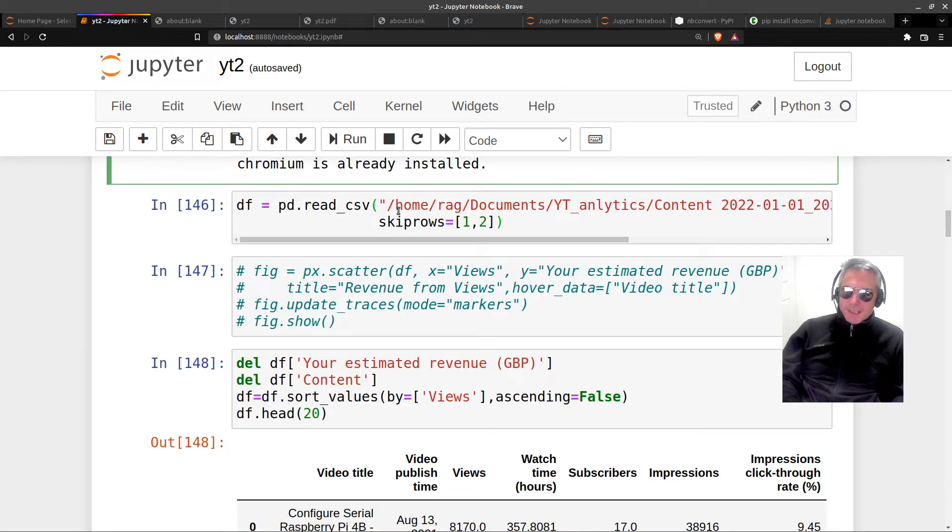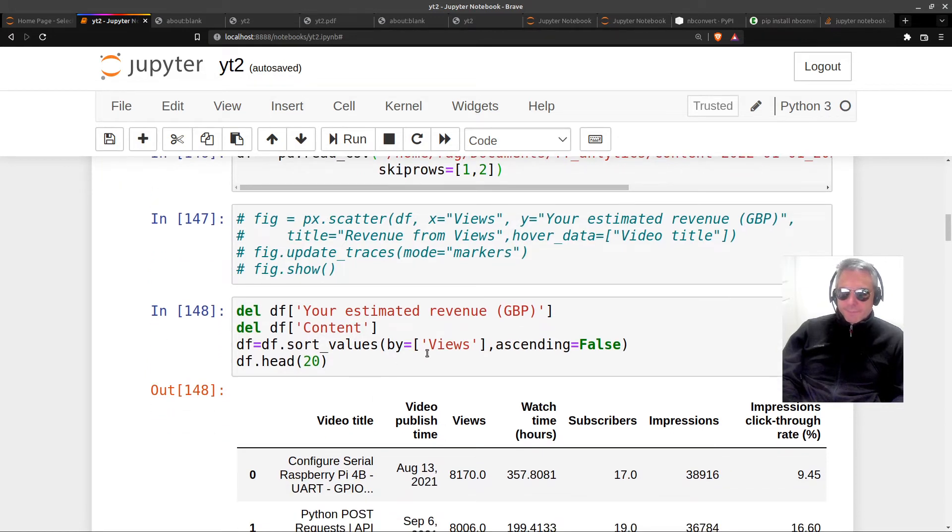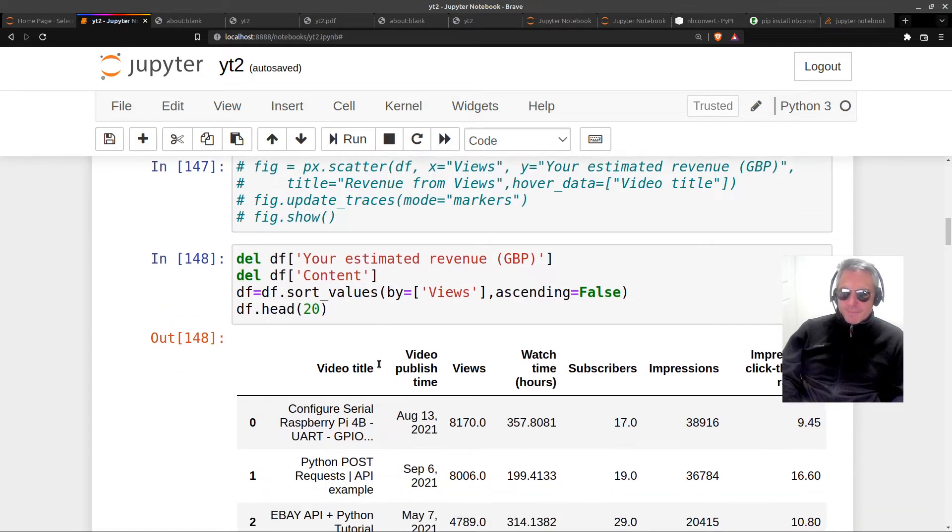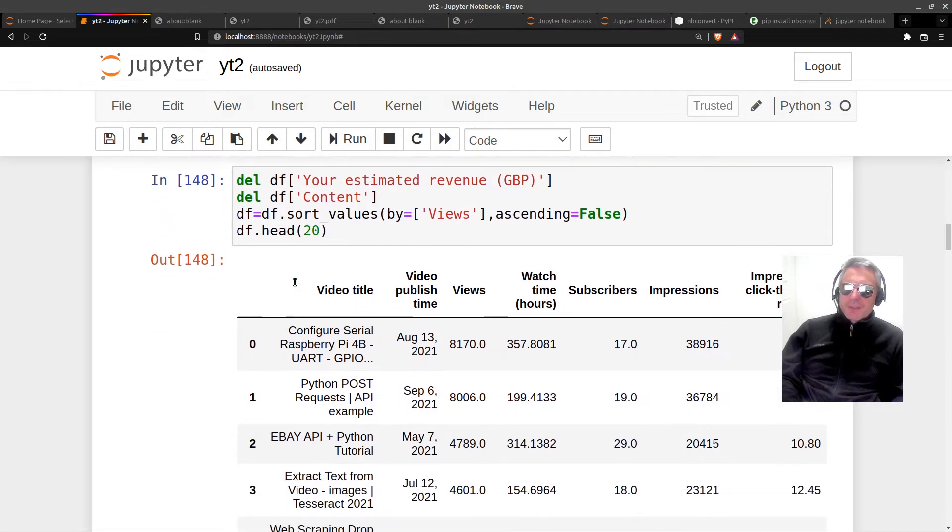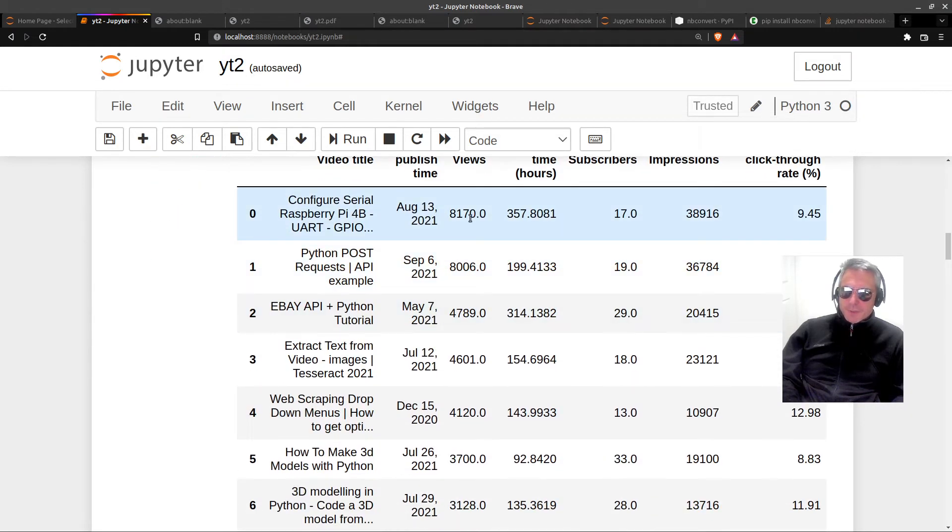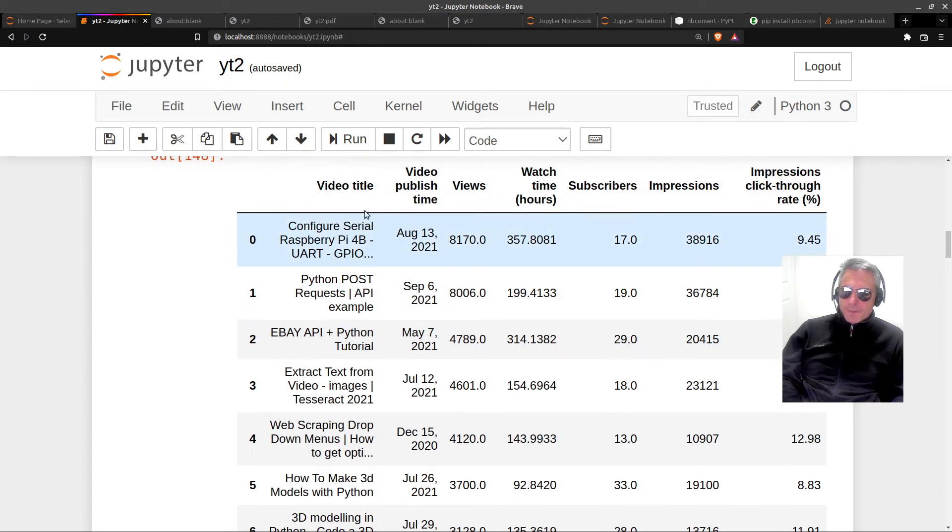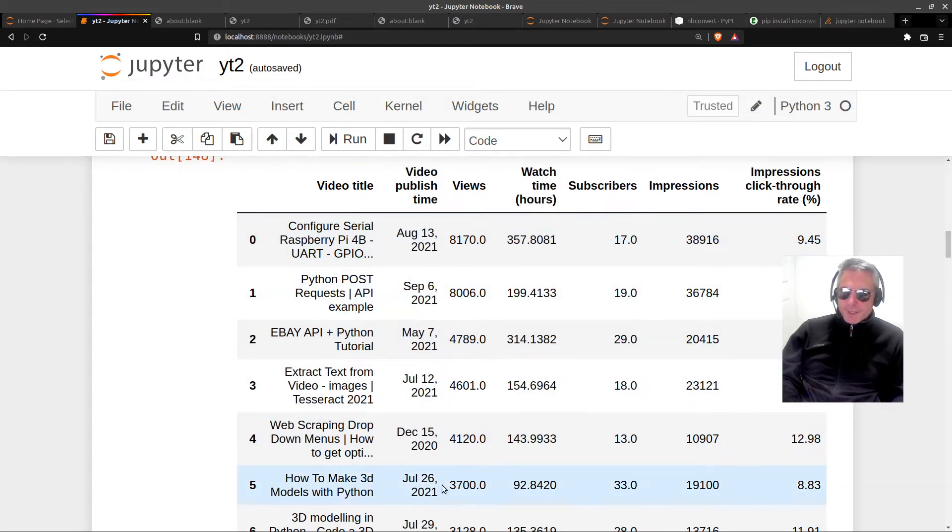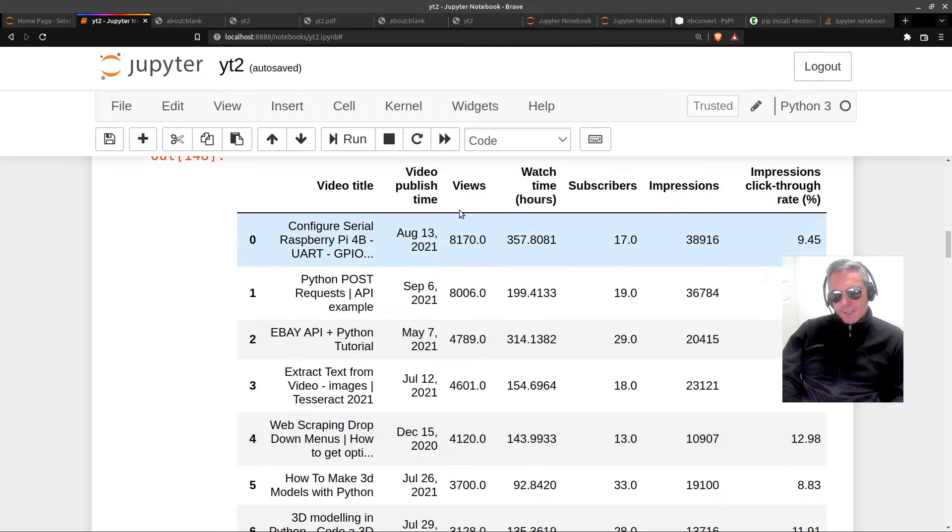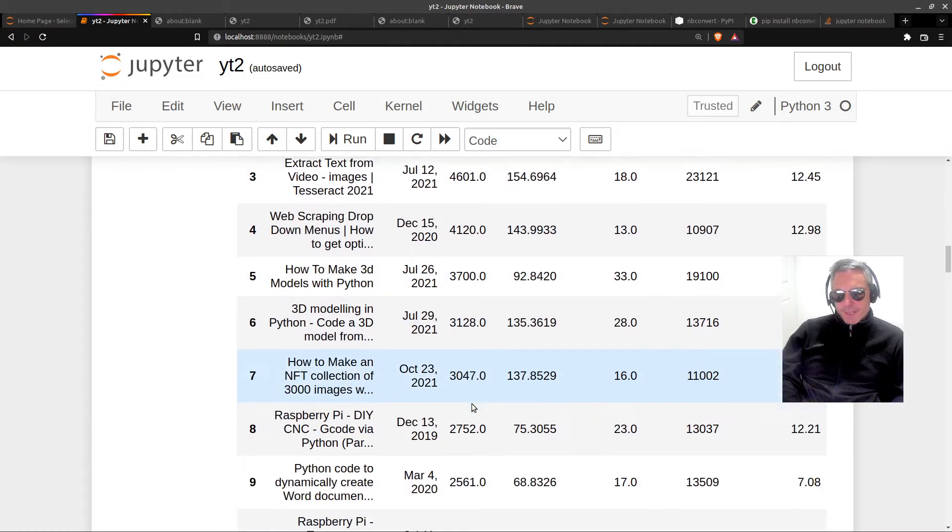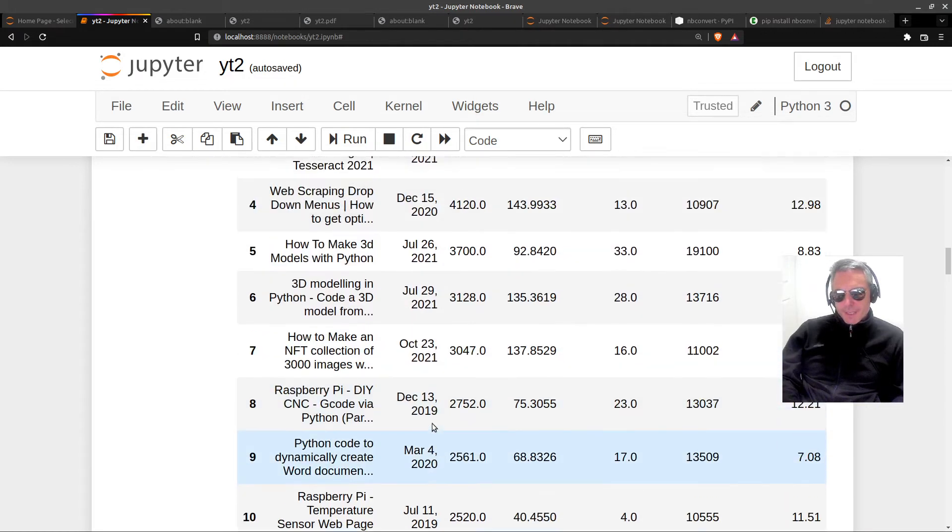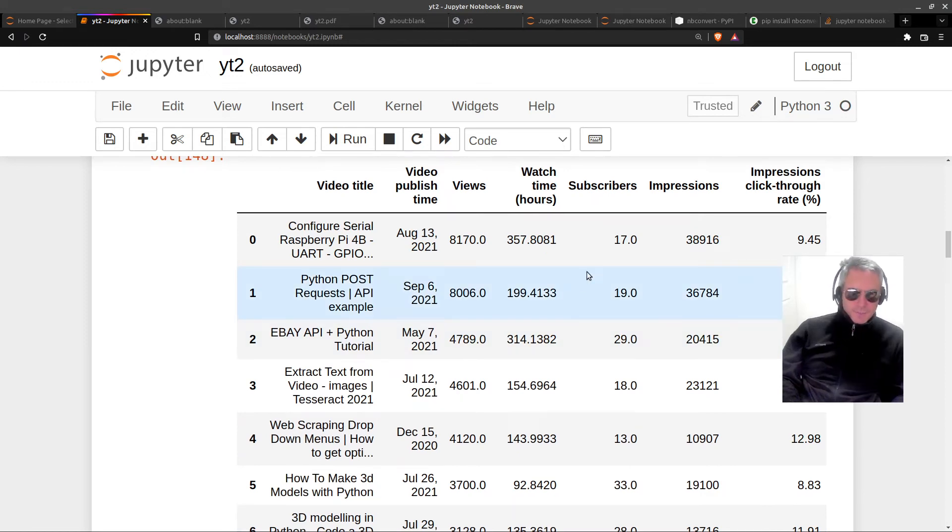I imported the CSV export from YouTube as a pandas dataframe. I removed a couple of columns - the estimated revenue and the content. I sorted the values by views ascending. This is just the top 20 here. So I'm looking at the video title, publish time. These are all the videos that I've ever made, but the data that I want to analyze is just for this year.